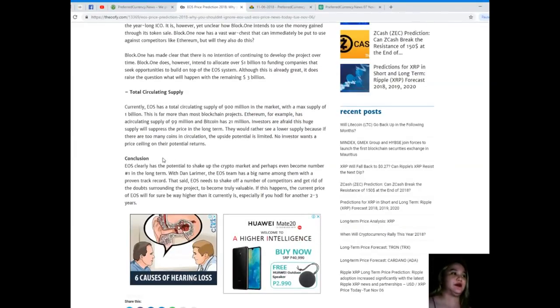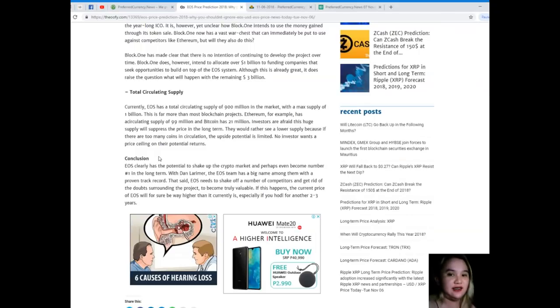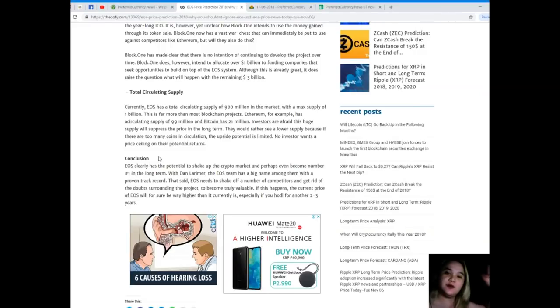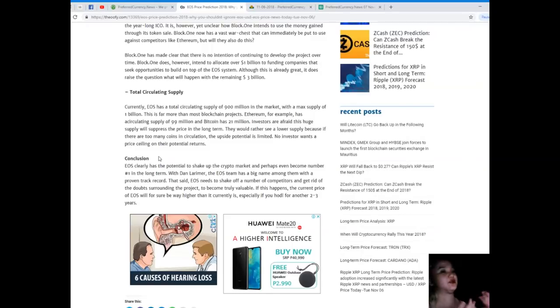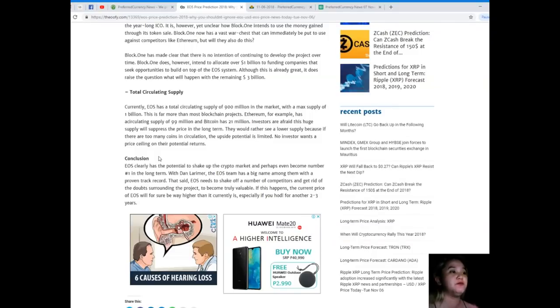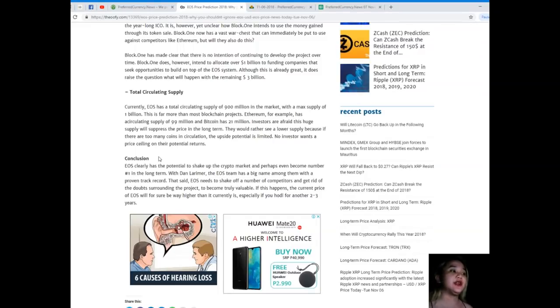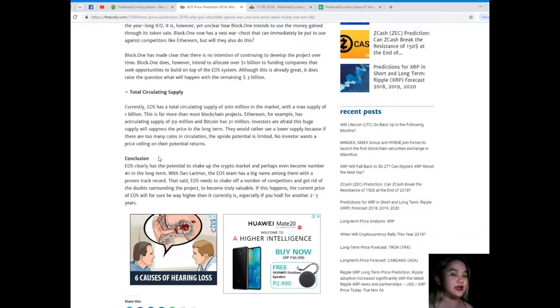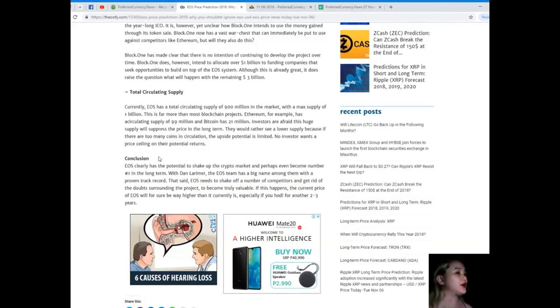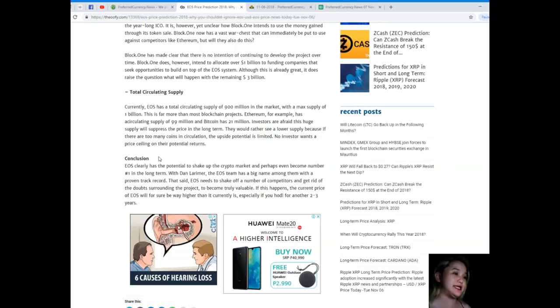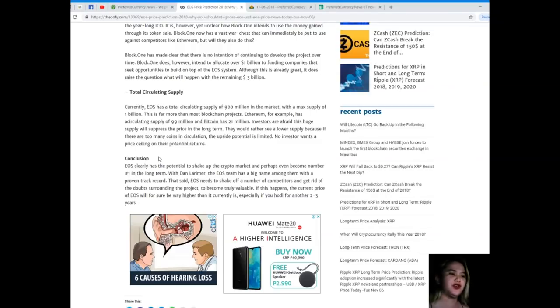Currently, EOS has a total circulating supply of 900 million in the market with a max supply of 1 billion. This is far more than most blockchain projects. Ethereum, for example, has a circulating supply of 99 million and Bitcoin has 21 million. Investors are afraid this huge supply will suppress the price in the long term. They would rather see a lower supply because if there are too many coins in circulation, the upside potential is limited. No investor wants a price ceiling on their potential returns.